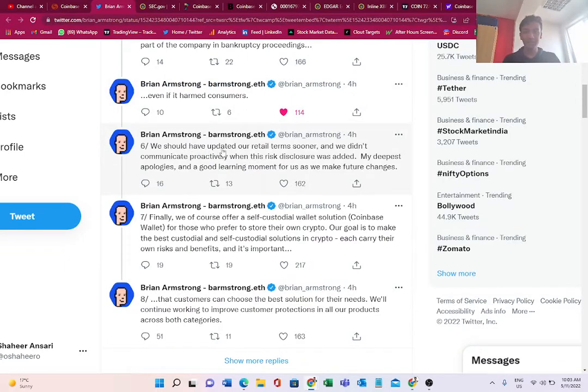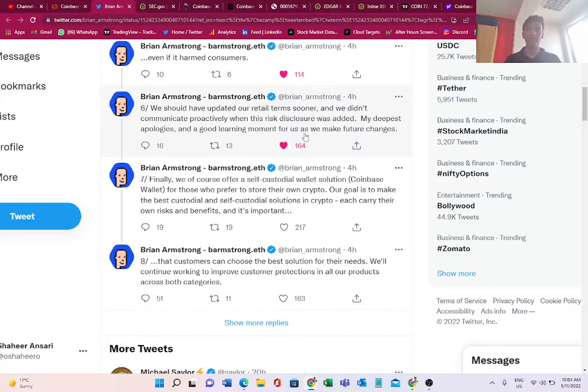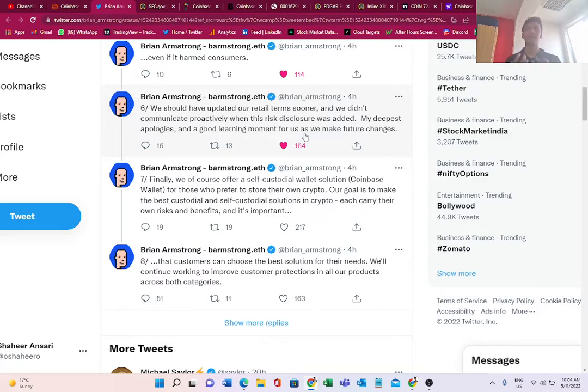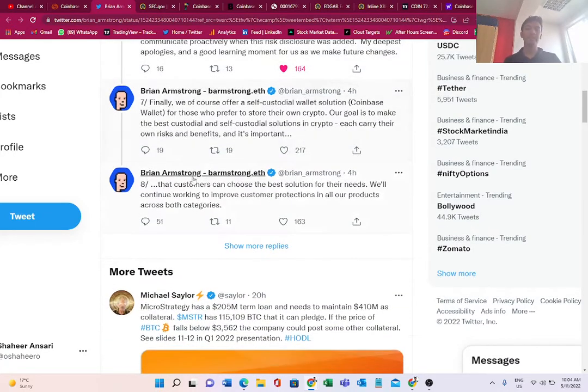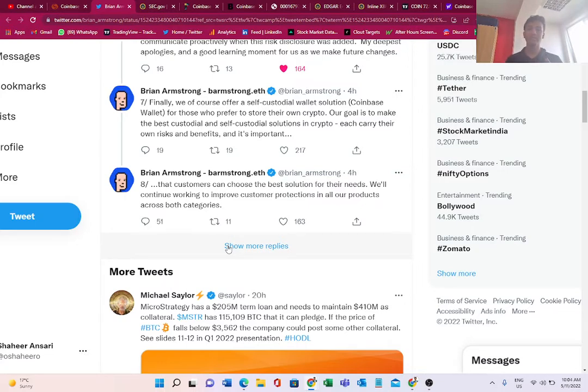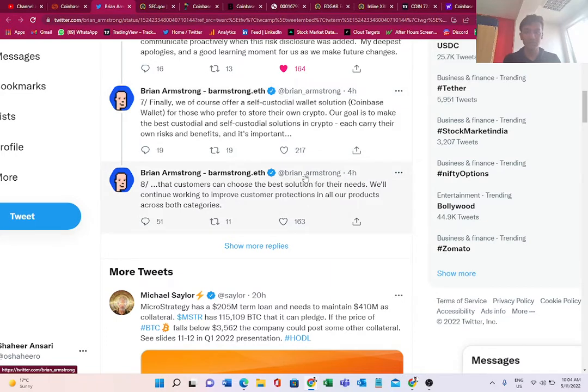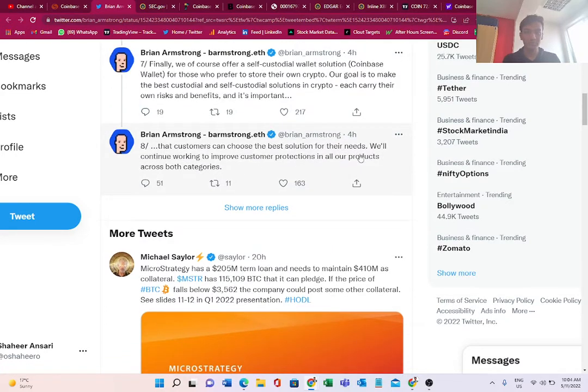He says, 'We should have updated our retail terms sooner and we didn't communicate proactively when this risk disclosure was added. My deepest apologies, and a good learning moment for us.' That's very competent and professional of a CEO who goes out of the way to tell users that we are not facing bankruptcy risk, and there is a fault on our side. We should have been better at communication. In the end, he pitches his self-custodial wallets for Coinbase users. Our goal is to make the best custodial and self-custodial solutions so customers can choose the best solutions for their needs.